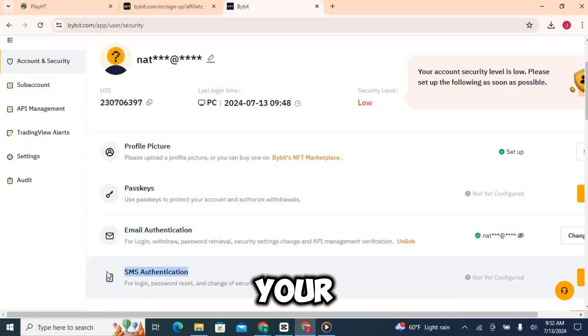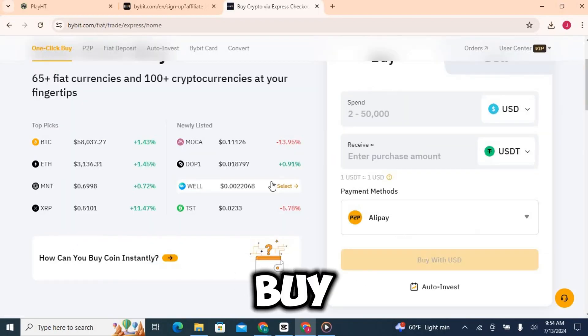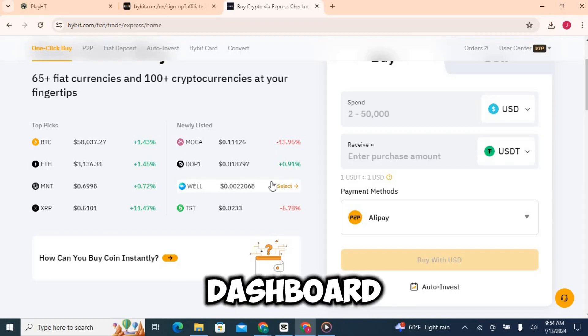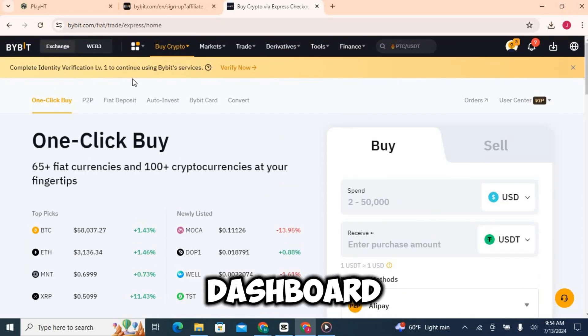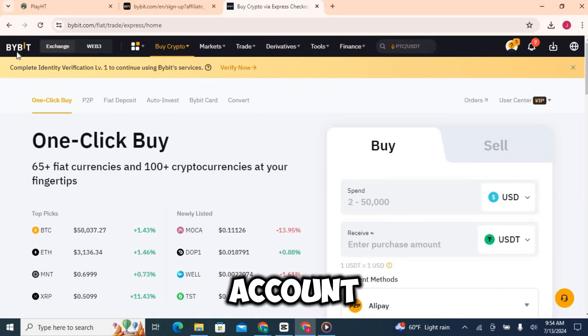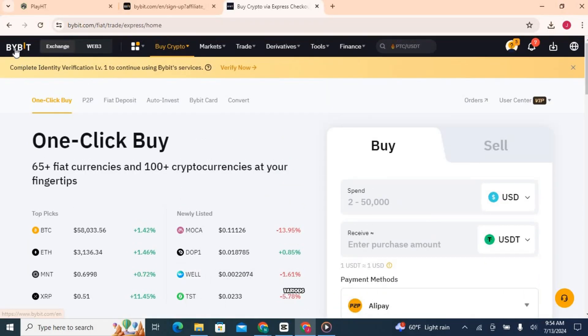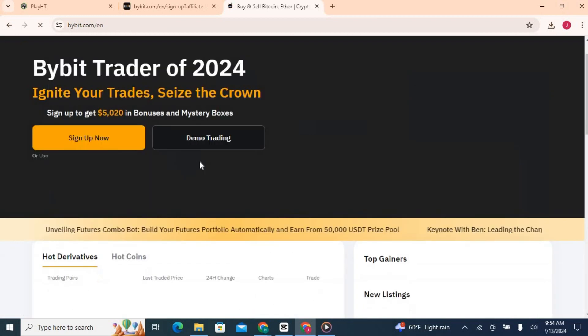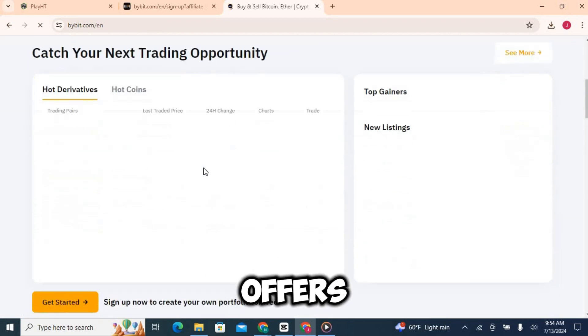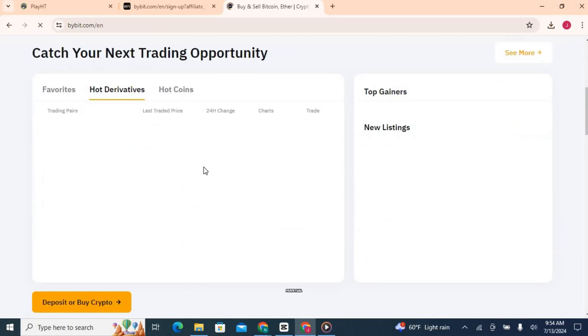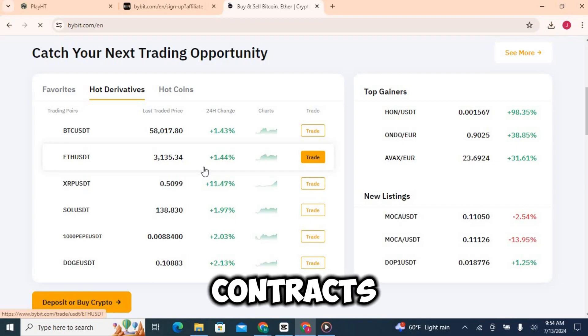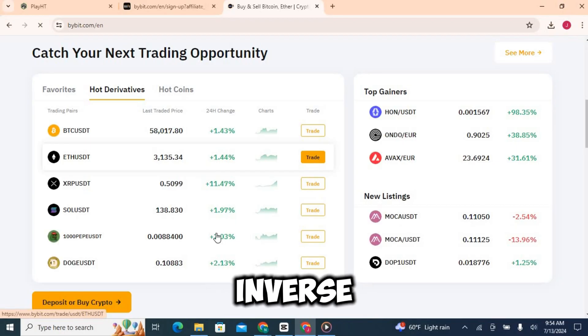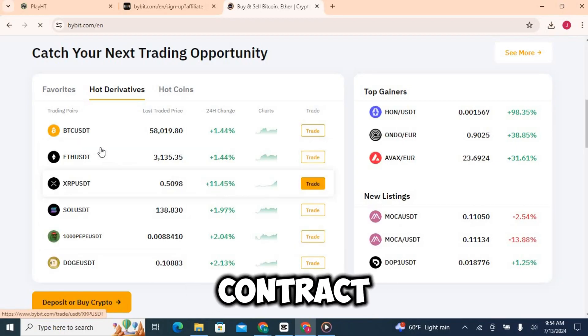Now that your account is all set up and secure, let's take a quick tour of the Bybit dashboard. Here on the dashboard you can see your account balance, recent trades, and various markets you can trade in. Bybit offers a range of trading options including perpetual contracts and inverse perpetual contracts.